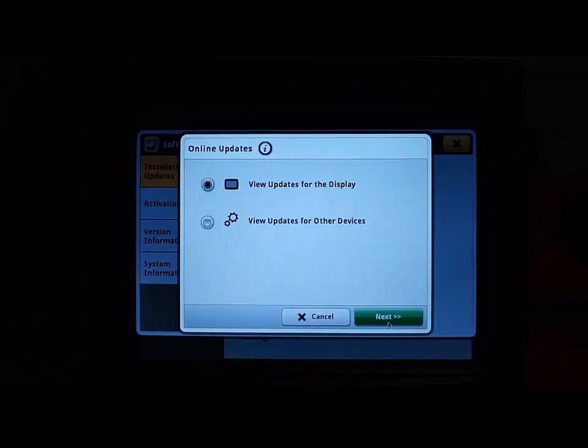There will be a pop-up notification asking us if we want to check for updates on our display or other devices such as an auto track controller. We will click next.